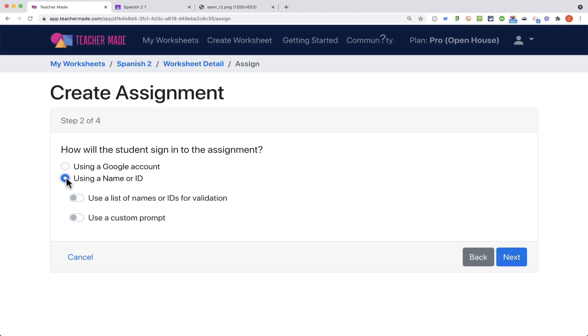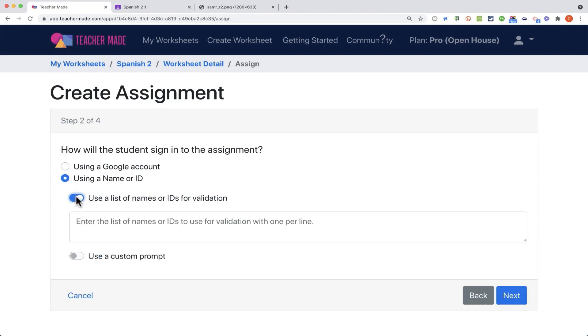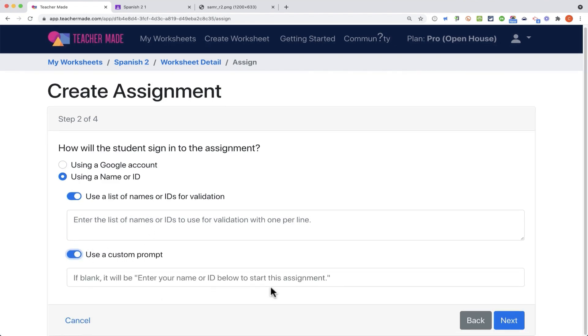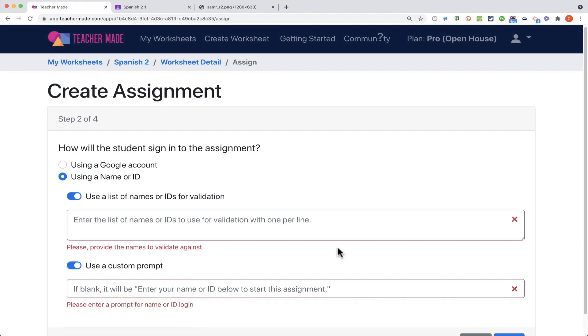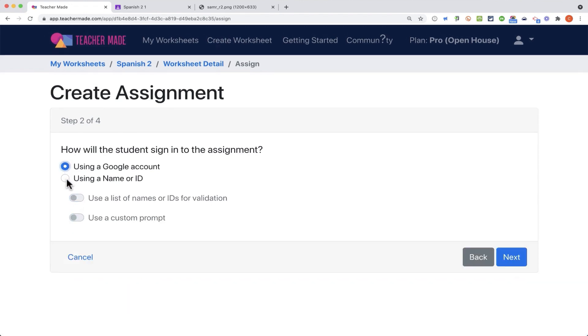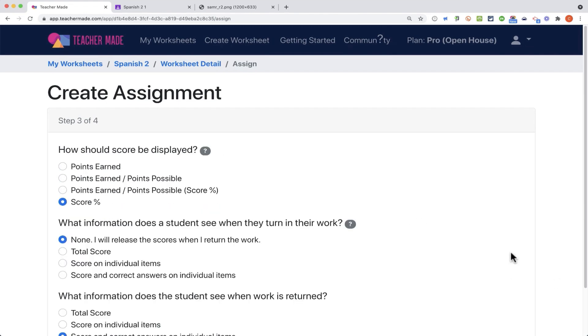Or you could use a name or ID, and if you want, you could put in a list of names that are able to access this. Or just use a custom prompt so that the students have to know what that prompt is in order to participate. In my case, I'm just going to say use a Google account. Click next.